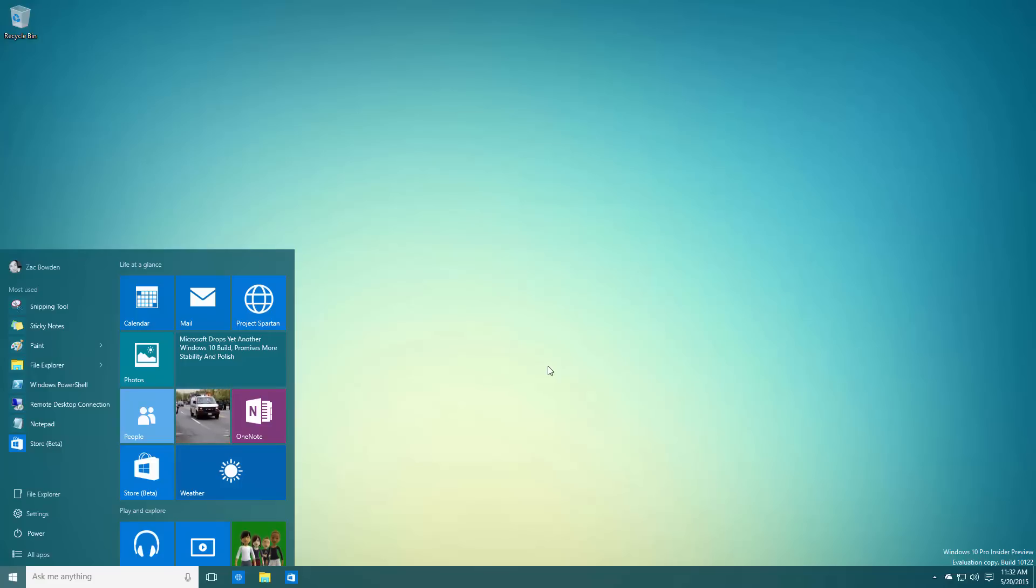That's a quick look at Windows 10 build 10122. Thanks so much for watching and I shall see you in the next one. Bye-bye!